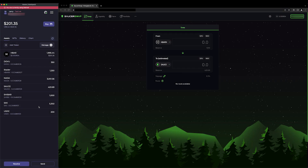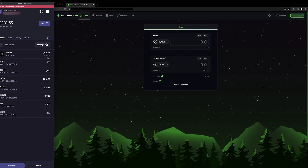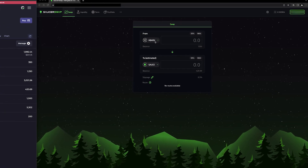Now that I'm connected, the next step is to make sure that I have some HBAR to cover gas fees, as well as some tokens, coins, or stablecoins that I'd like to swap. Today, I want to swap HBAR for JAM. I have a sufficient balance of HBAR, so I'm all set to get started.